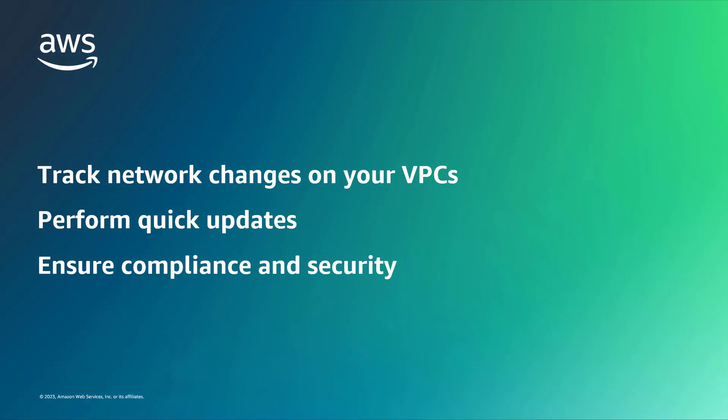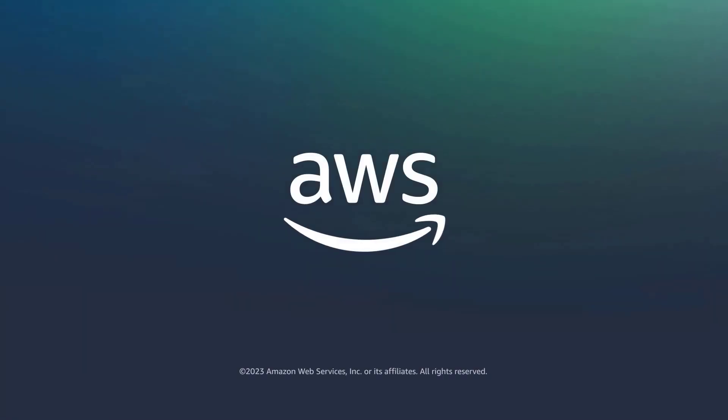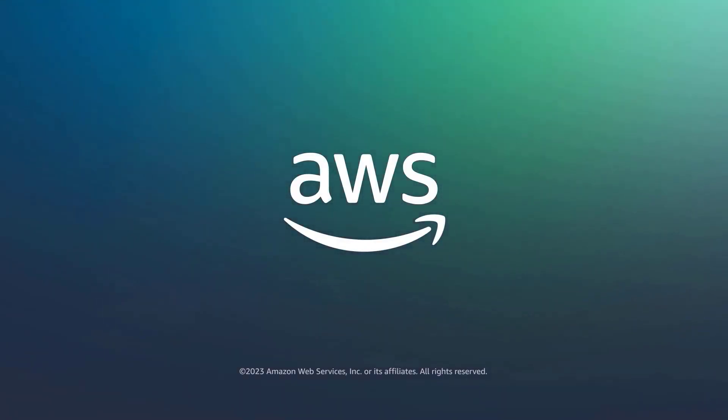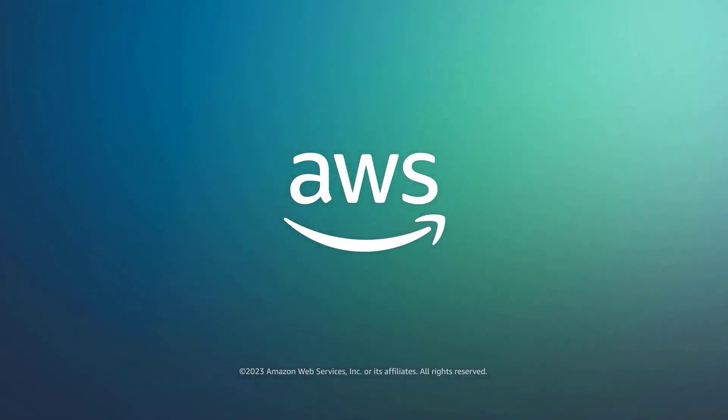You've just seen how to replicate source networks with AWS Elastic Disaster Recovery. You can learn more about this topic in the description and links for this video. Thanks for watching. Now it's your turn to try.